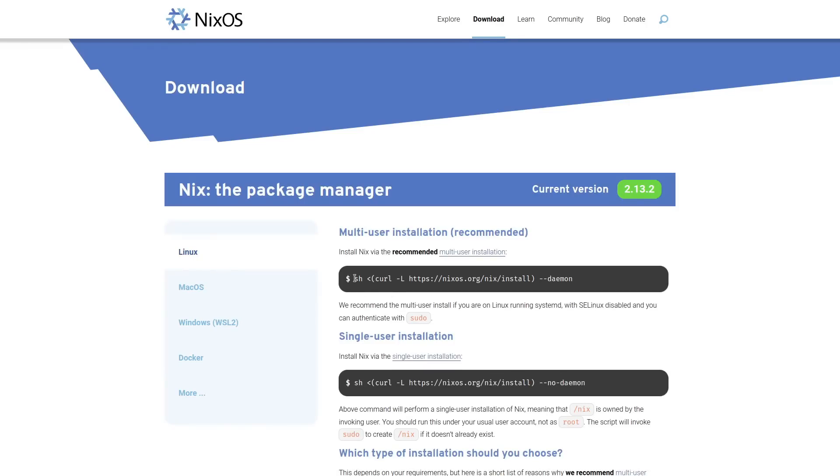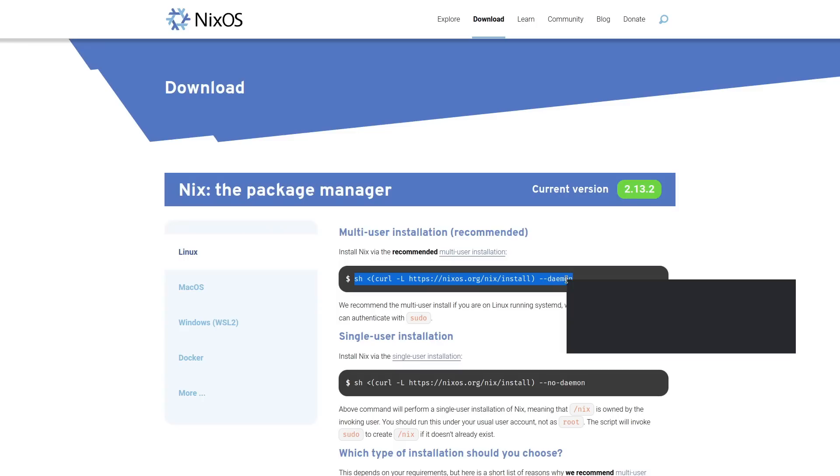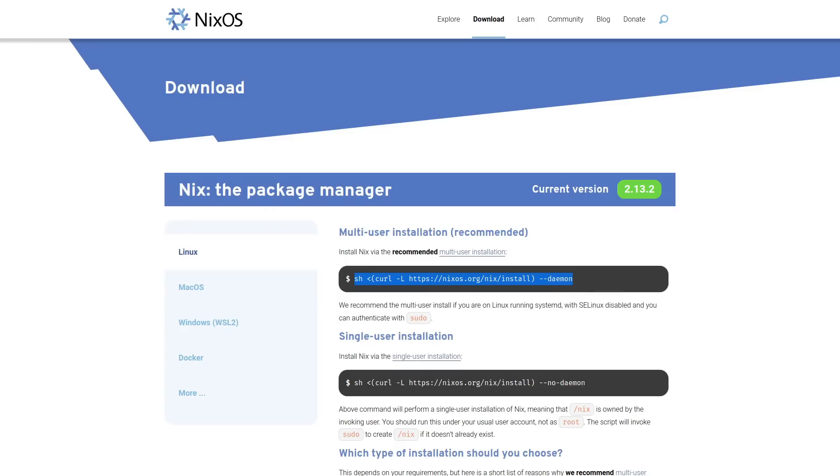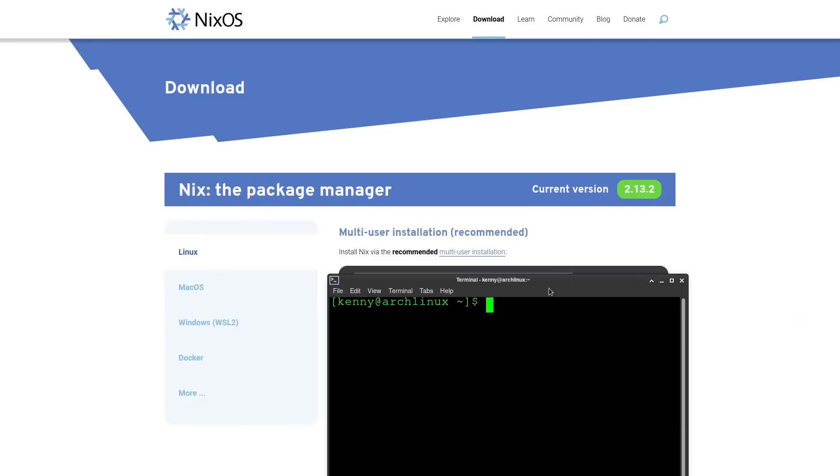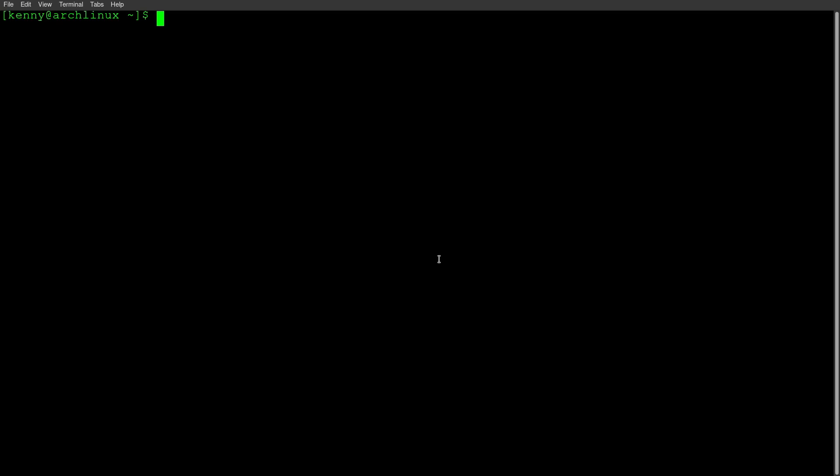Installation can be done by simply copying this one liner here, and then we can go ahead and paste that over into our terminal.